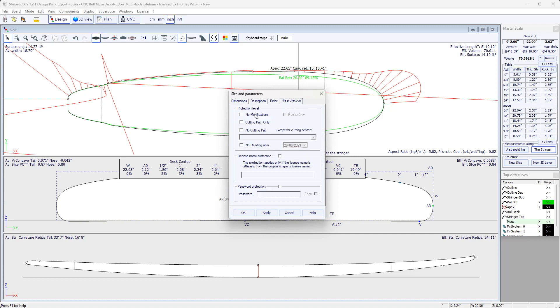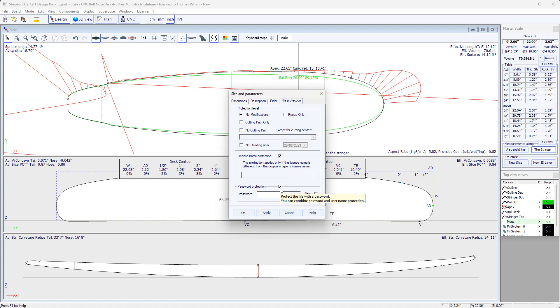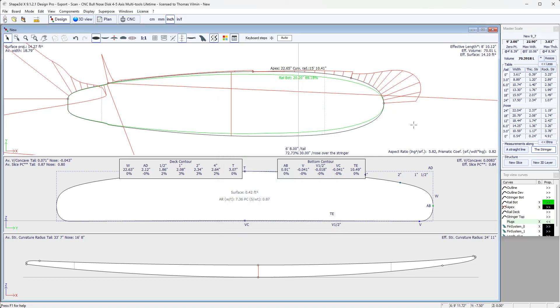Finally, we can protect the file so that it can't be modified or even opened by anyone else. This protection can be done by using the name of the licensed user or a password that you can define. Well, that's it for today. Soon, we will make a third video on design basics to go even further. Goodbye.